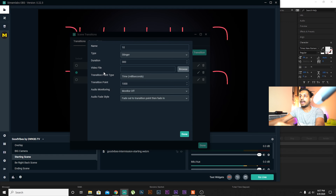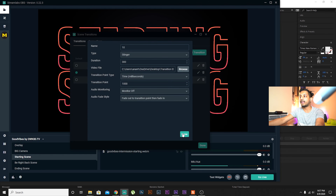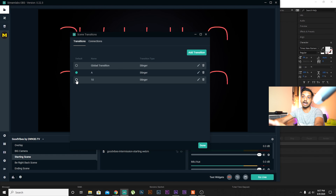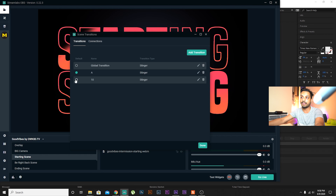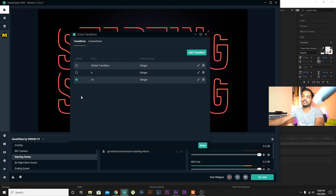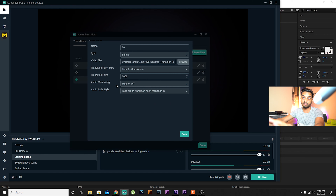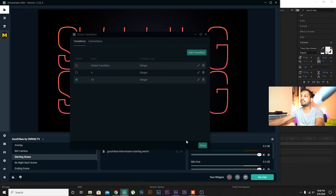I always stream with StreamLabs OBS, and this will work with whatever software you use. Let me show you how to implement that transition in StreamLabs OBS. Open StreamLabs OBS and you can already see there is a transition going on, but that's not the one we want.